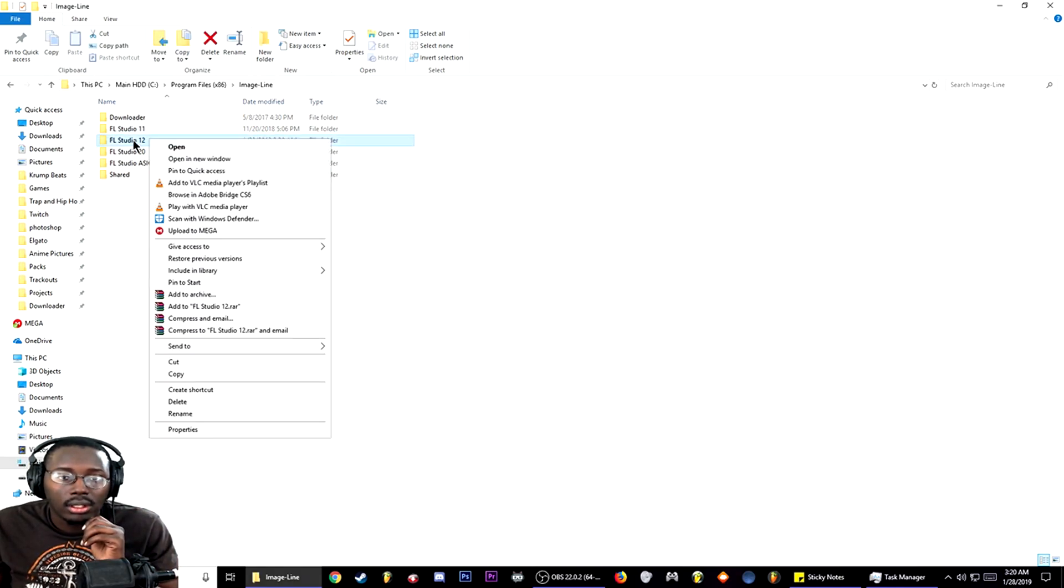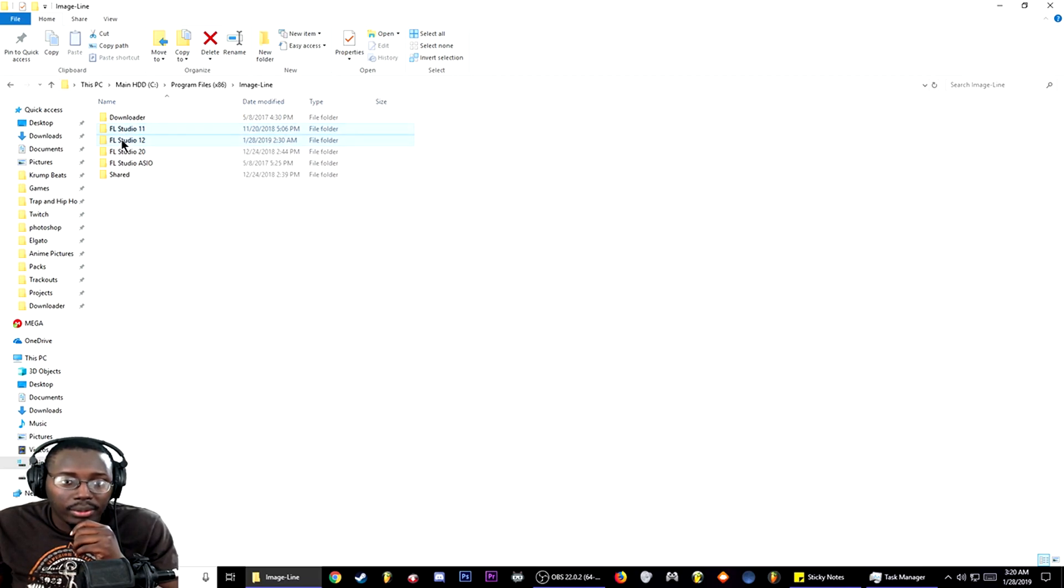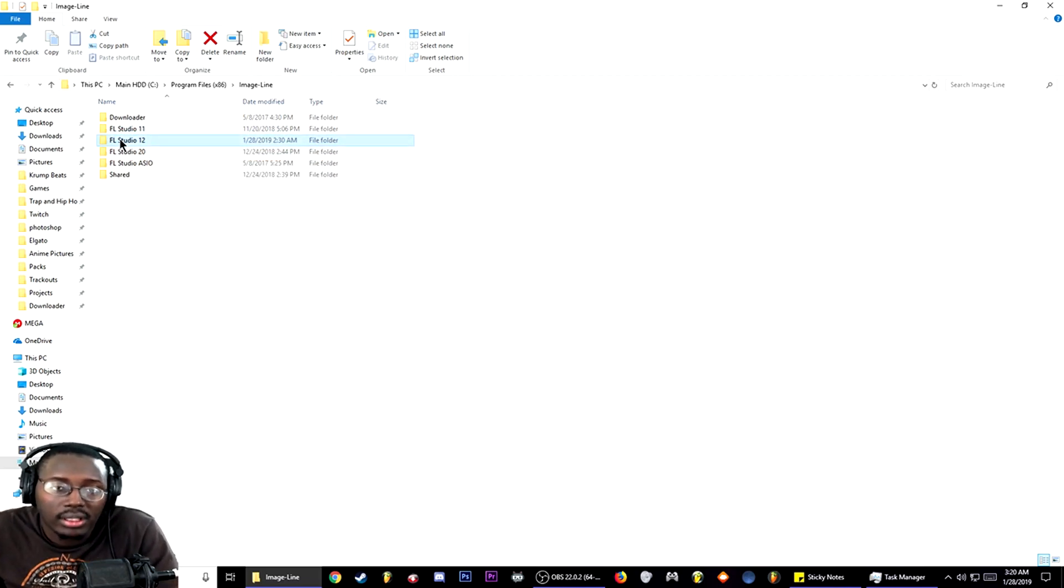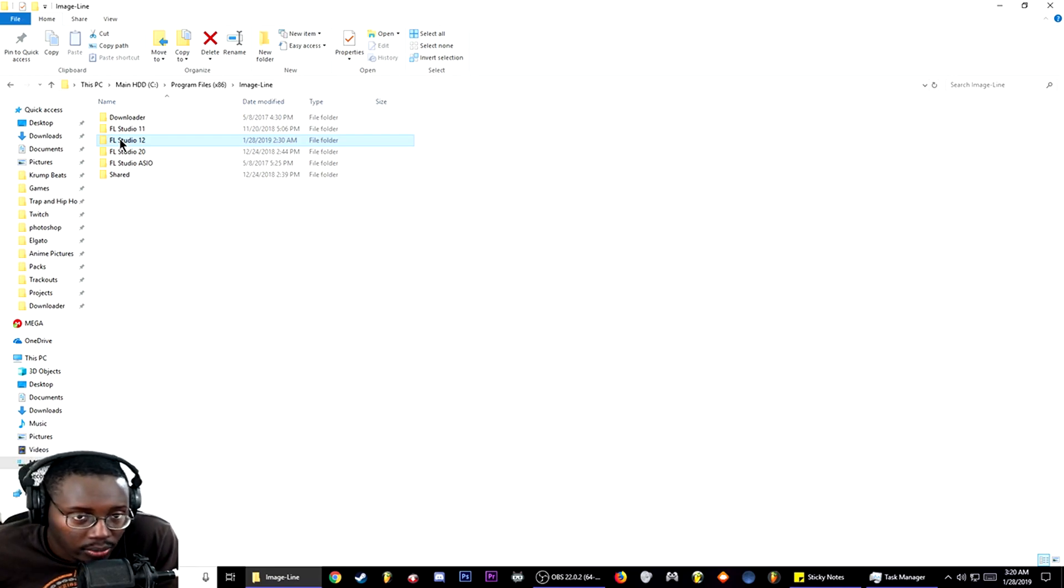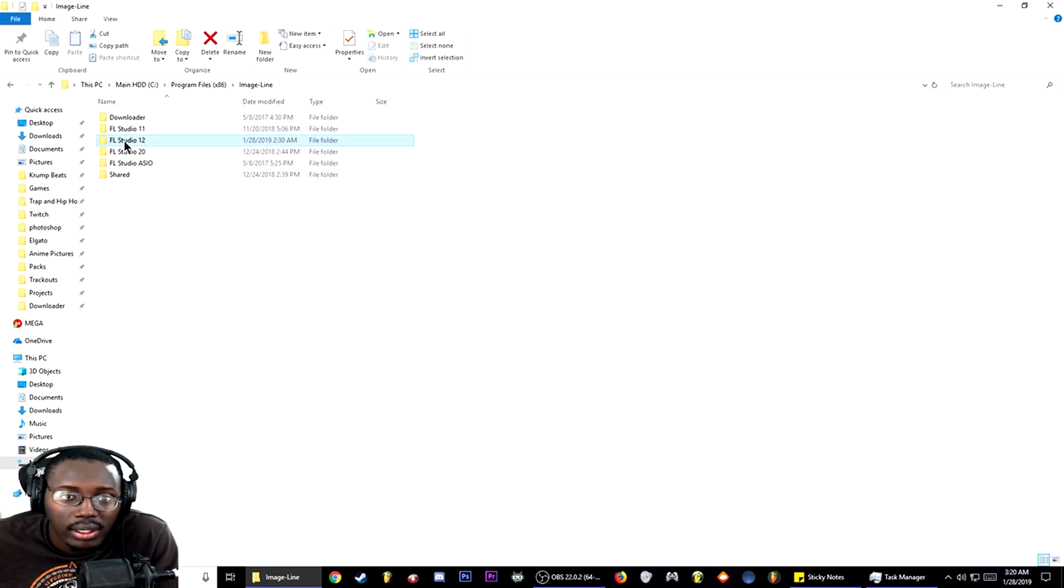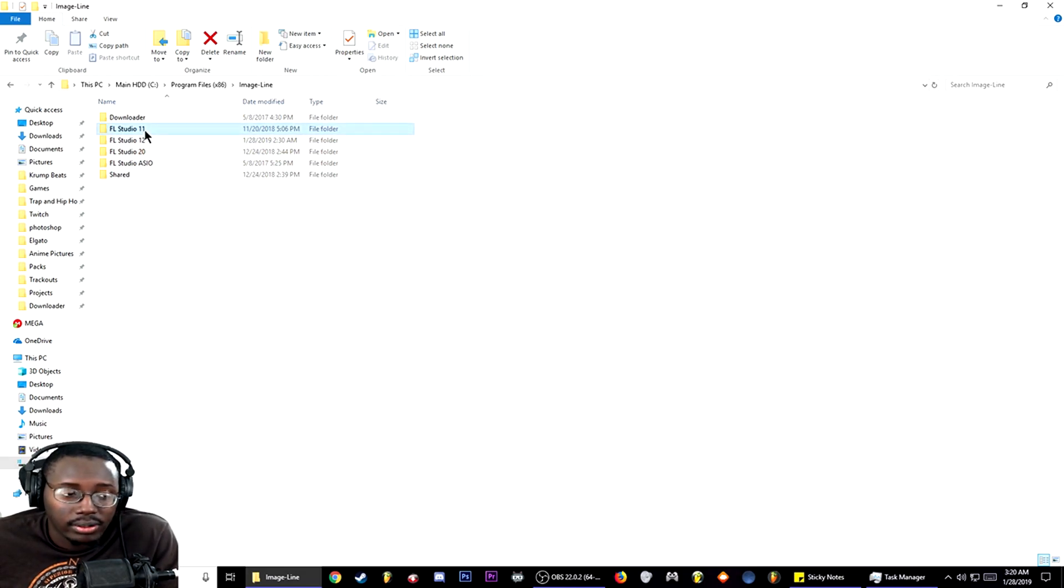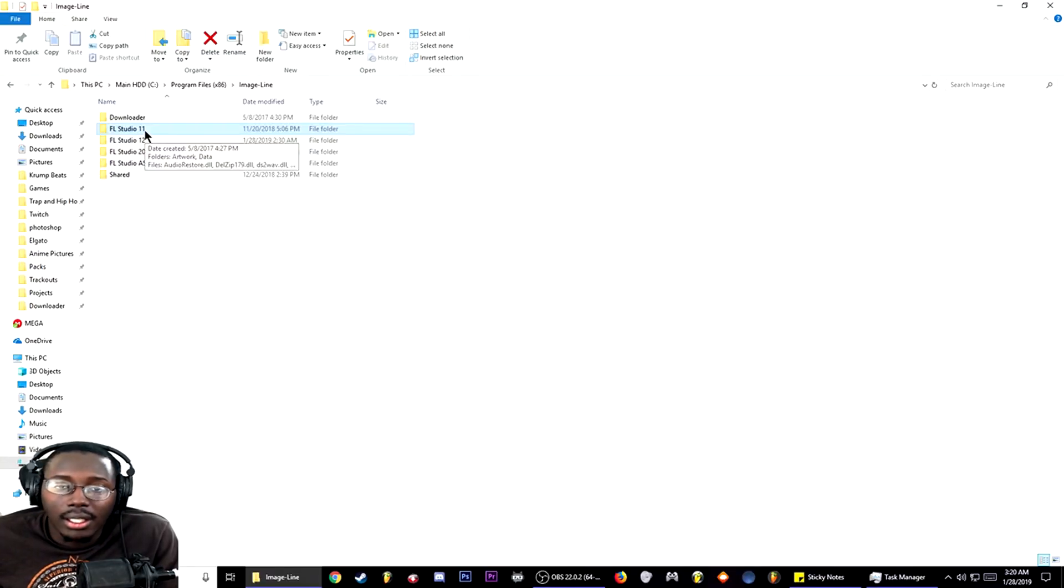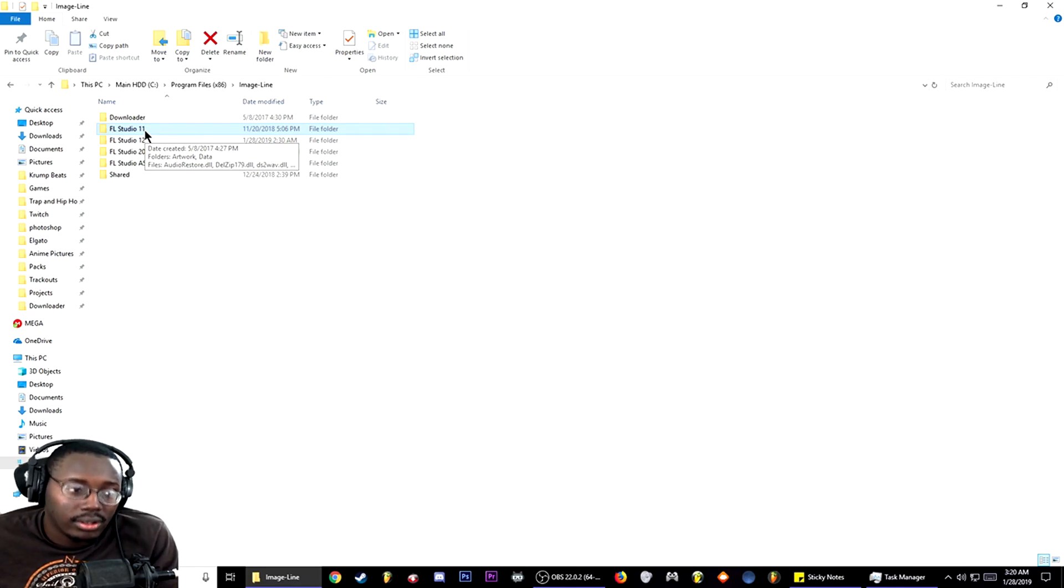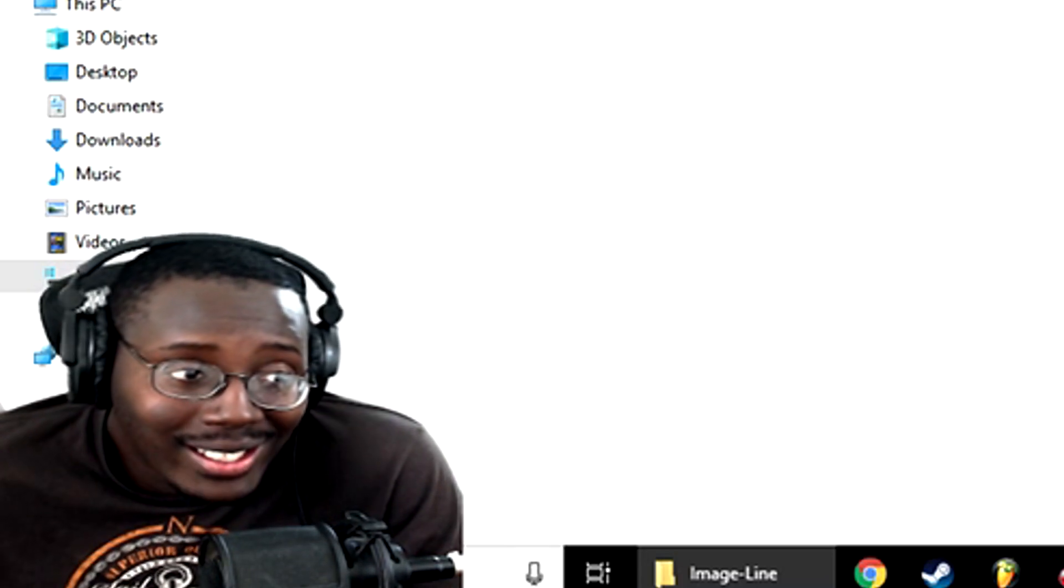Right-click FL Studio 12, or whatever version you have problems with. This can also work with FL Studio 11, 12, 20. If you're still using FL Studio 9 or 8, oh my goodness, I would say maybe upgrade, just saying.